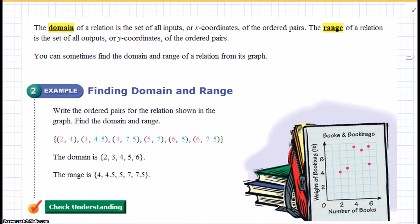The domain of a relation is the set of all the inputs, or all the x-coordinates of the ordered pair. The range of a relation is the set of all the outputs, or the y-coordinates of the ordered pair. Sometimes you can find the domain and range just from its graph.